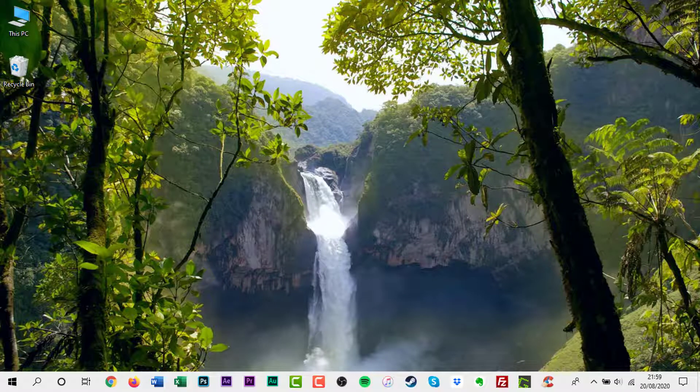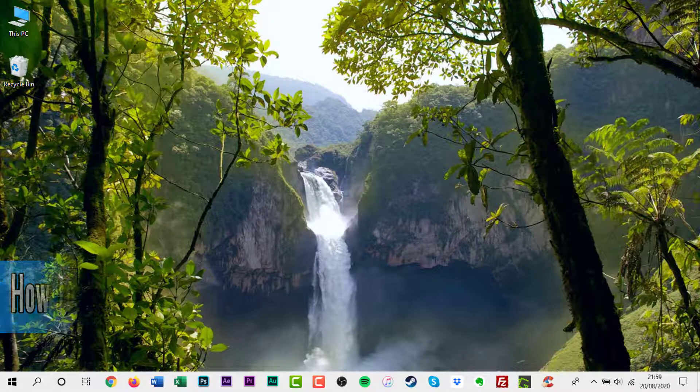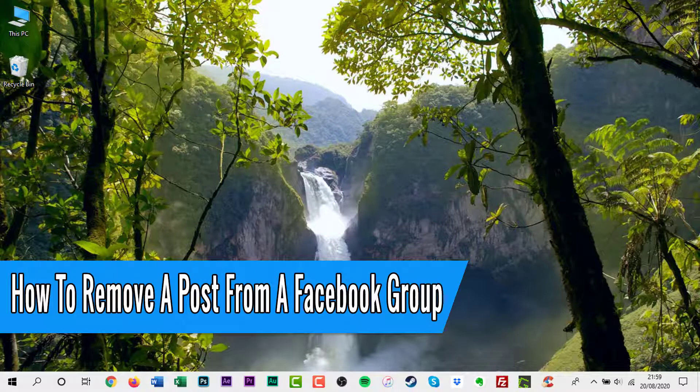Hello everyone, welcome back to another how-to tutorial. In this video I will show you how to remove a post from a Facebook group.